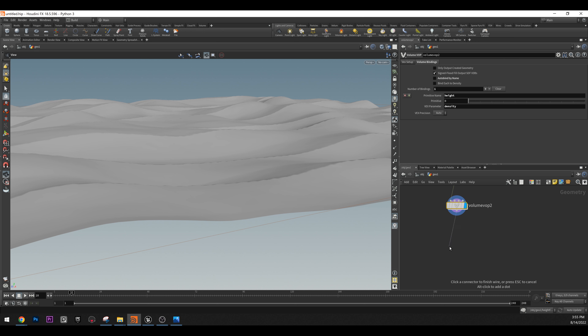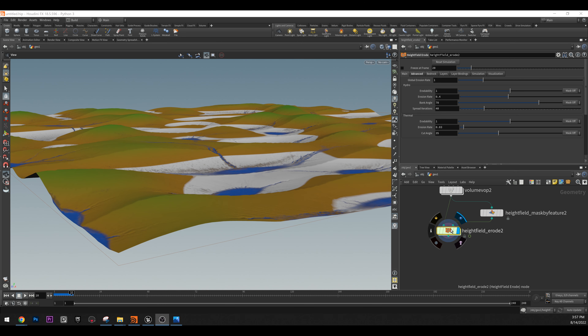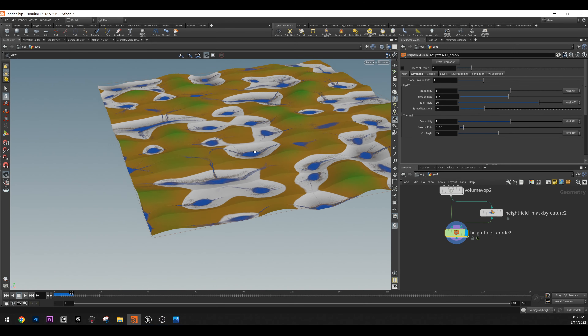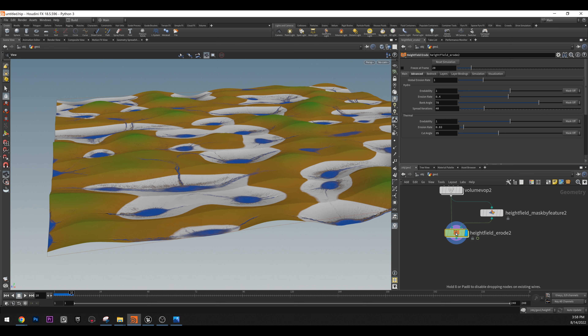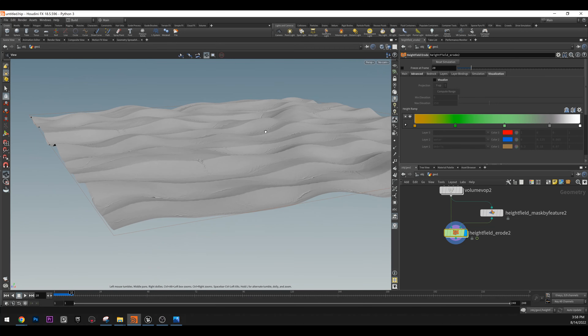Next we're going to do erosion. Get a height field erode node. My Houdini was just crashing, but now after adding the erode node, we have some interesting erosion here. If your timeline in the erode is at frame 1, it won't do much. But if you press play, it will start simulating. I used only 10 frames to erode — I don't really need more.